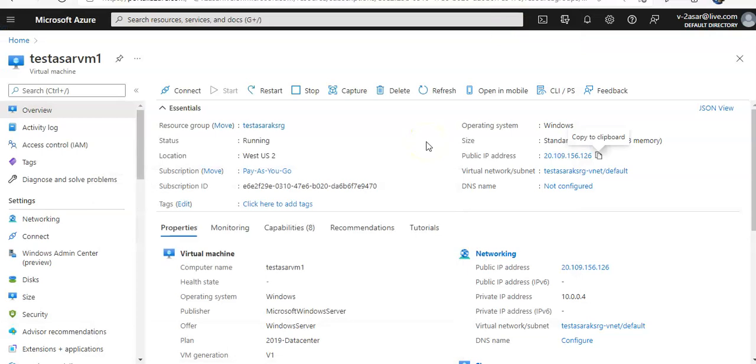That is how you set your public IP address of an Azure VM to static. I hope this was informative for all of you. If you have any further queries, please mention them in the comment section. I'll see you guys in the next video. Thank you, have a good day.